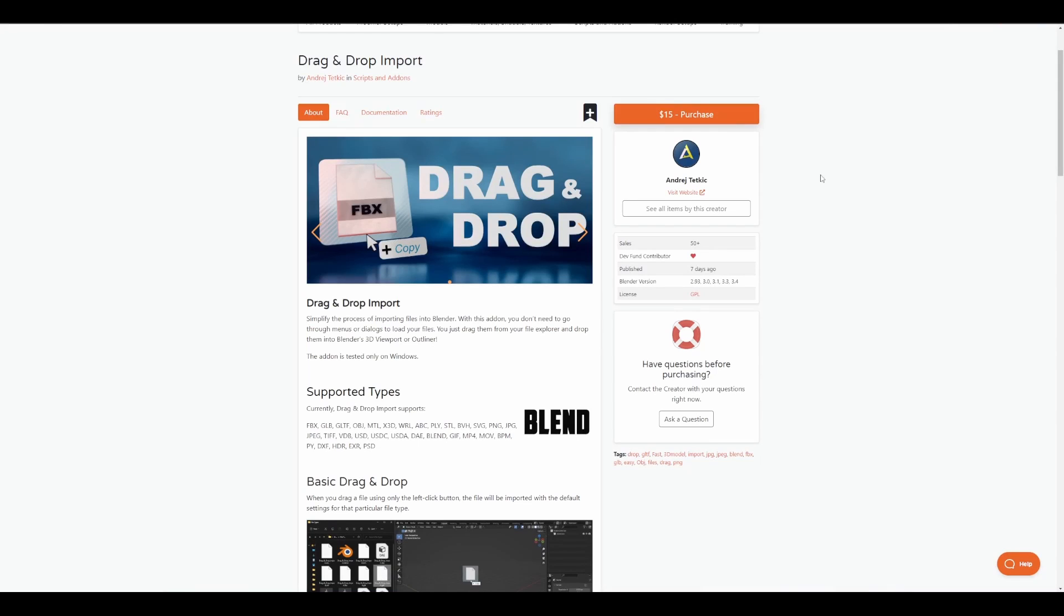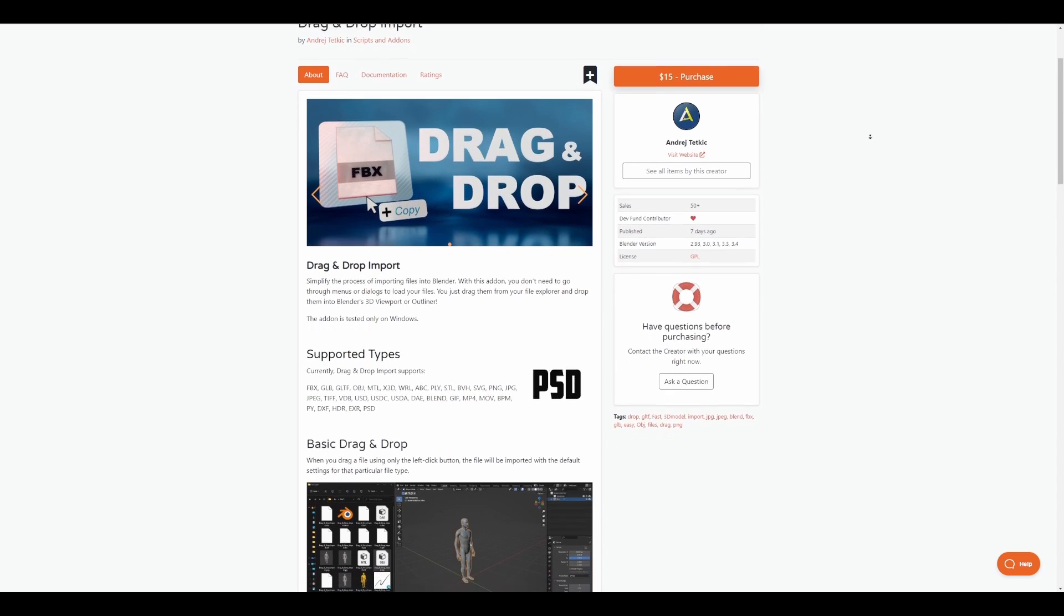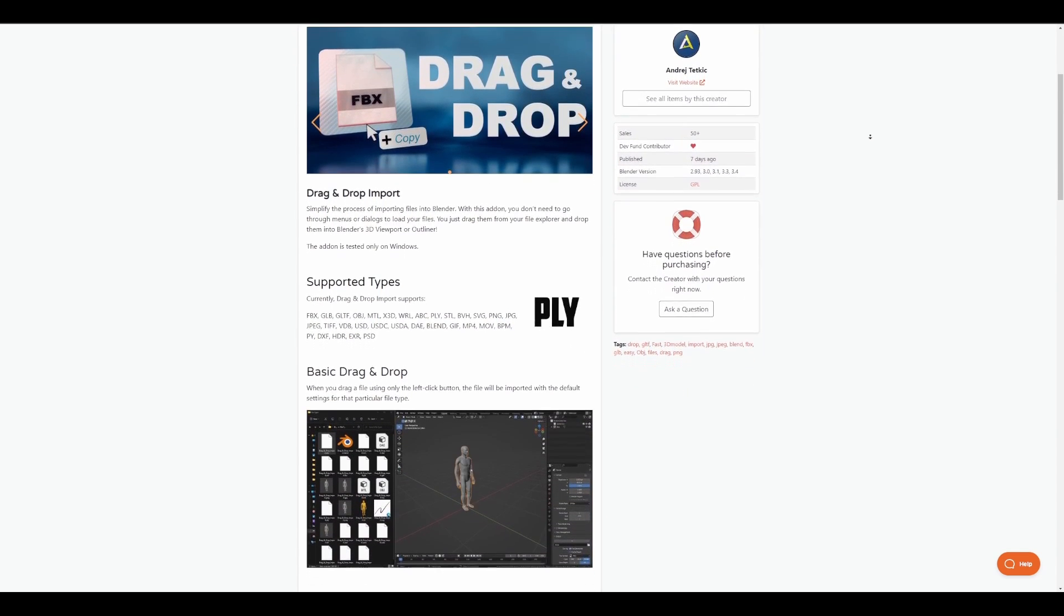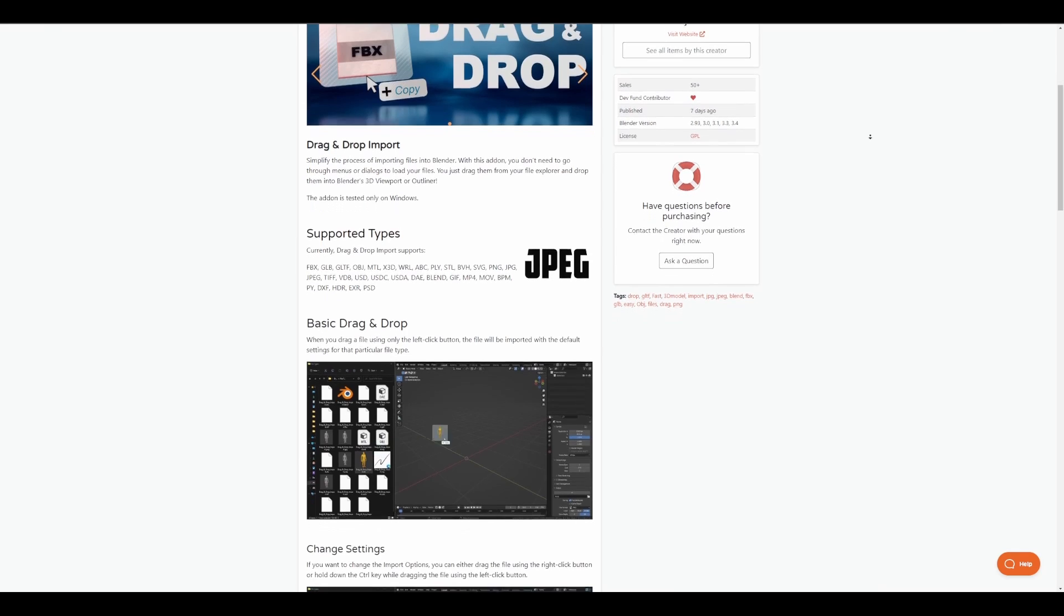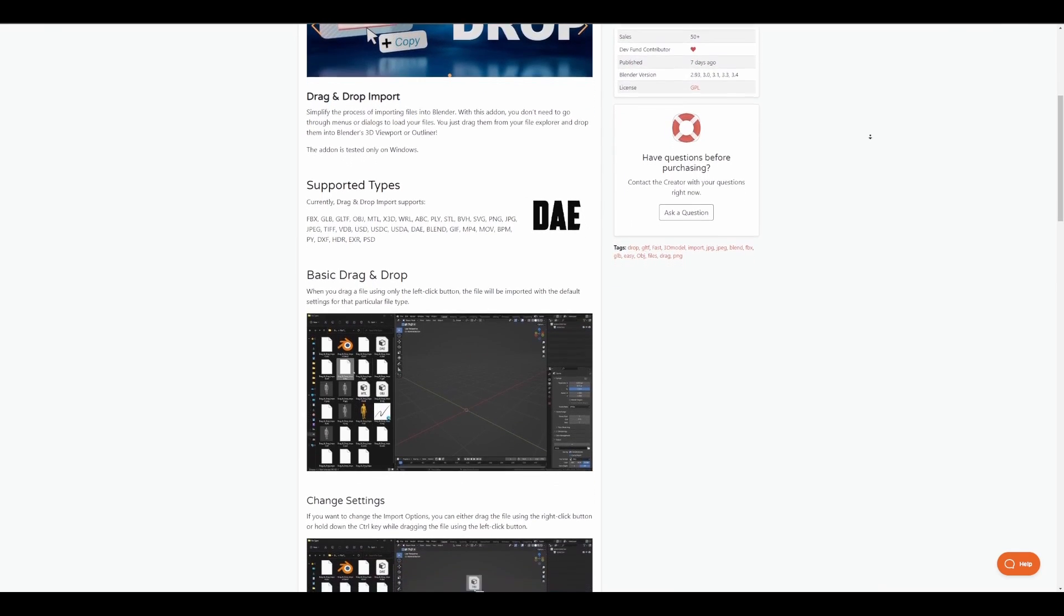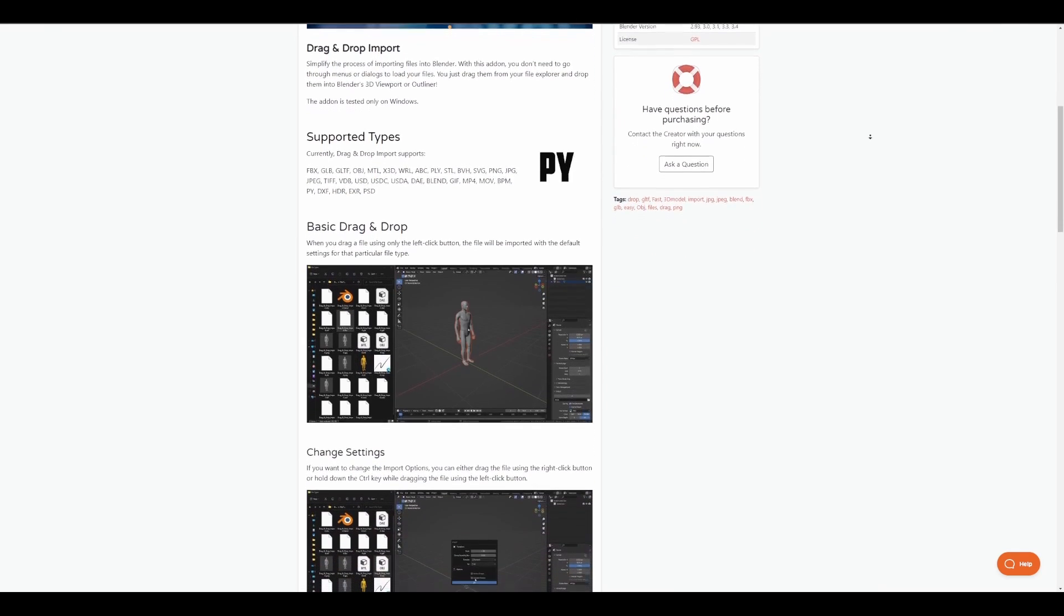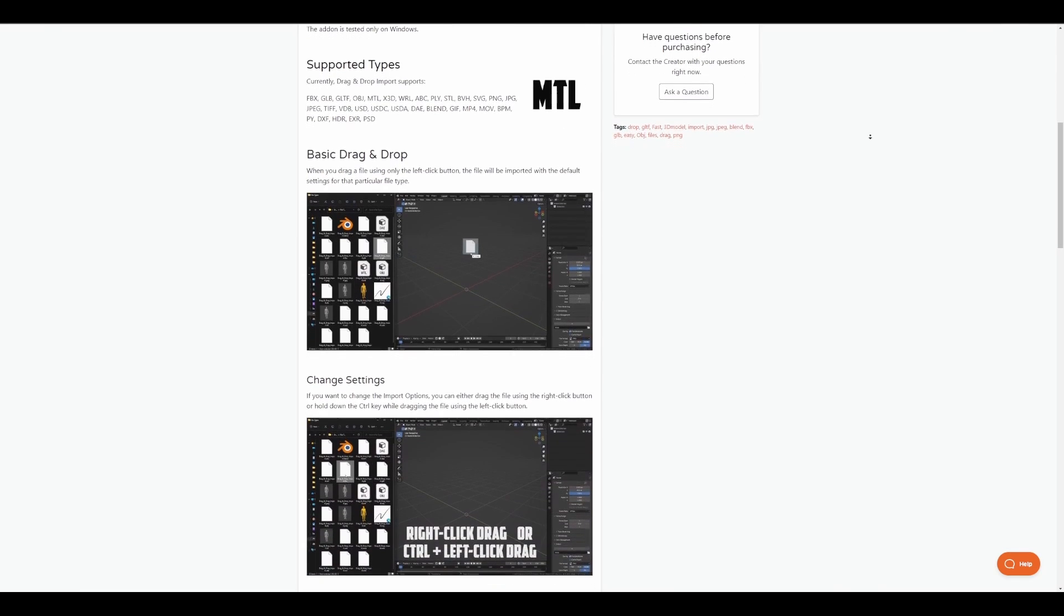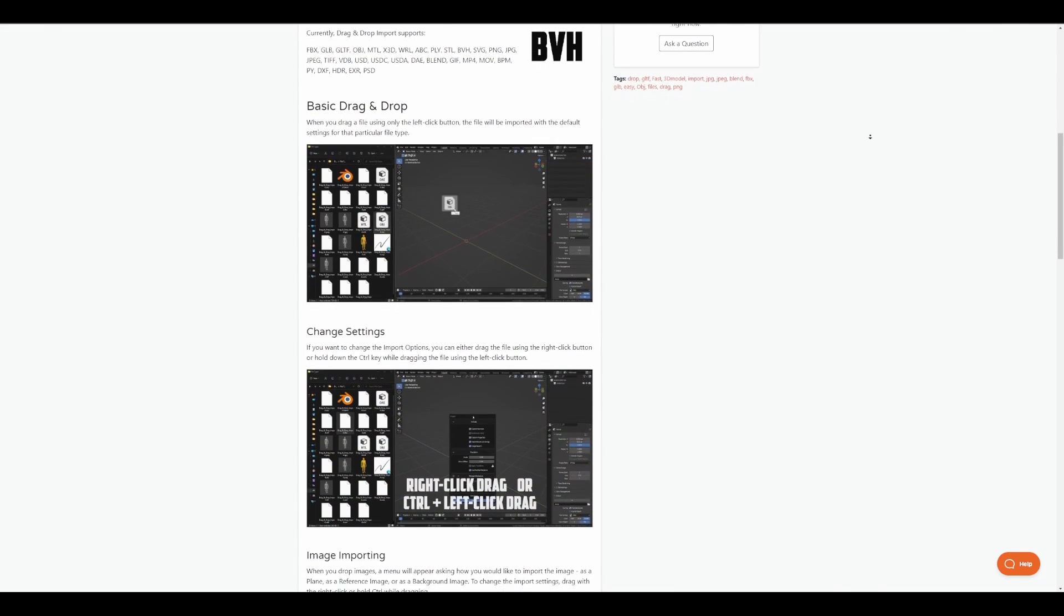That is something that is about to change. Introducing the drag and drop add-on. This add-on allows you to drag and drop any file type that has been specified on the product page into Blender's viewport and get it loaded. If you're thinking about loading in FBX, USD, GLB, GLTF, OBJ, HDR, or VDBs, now you can.